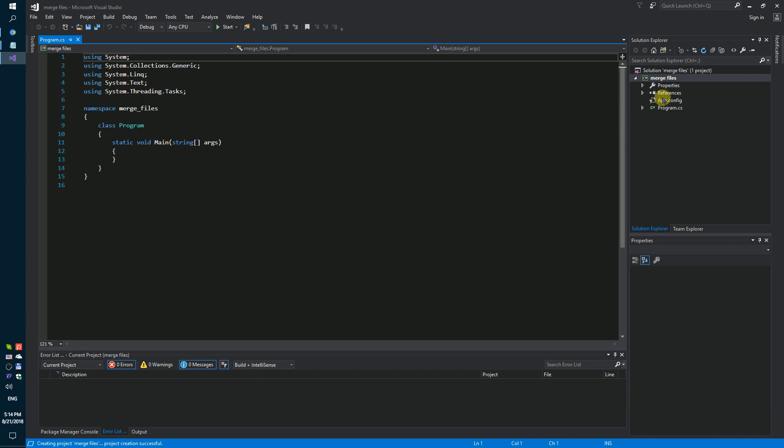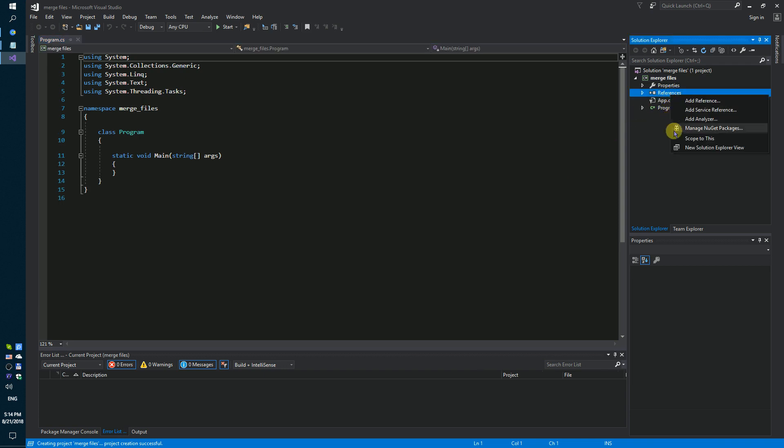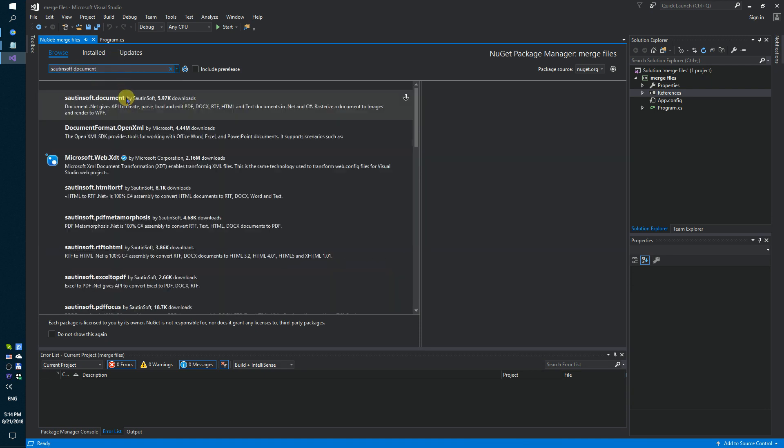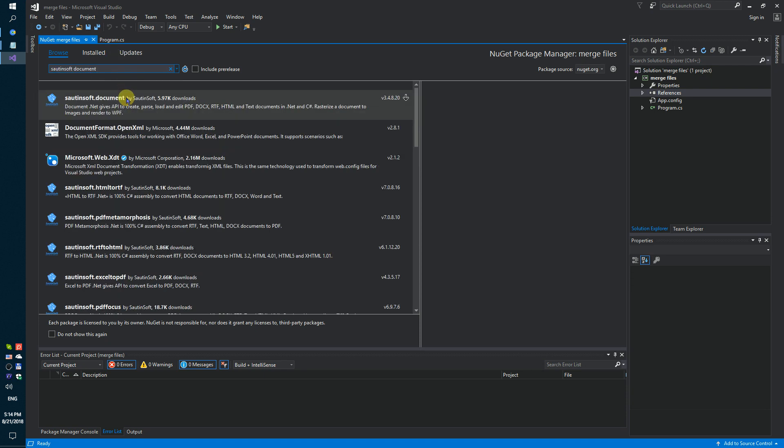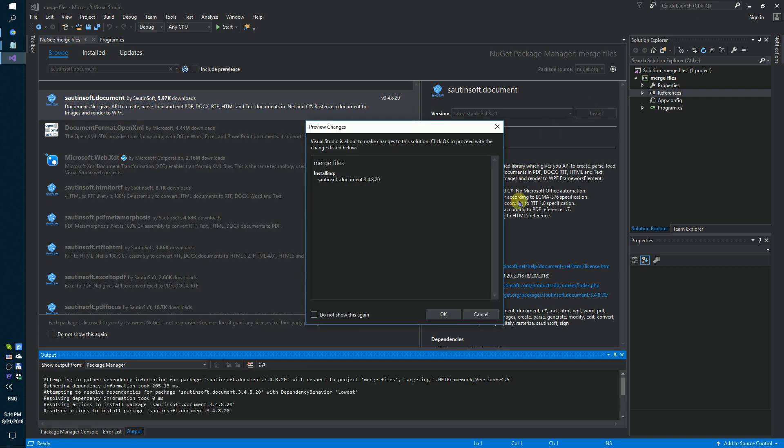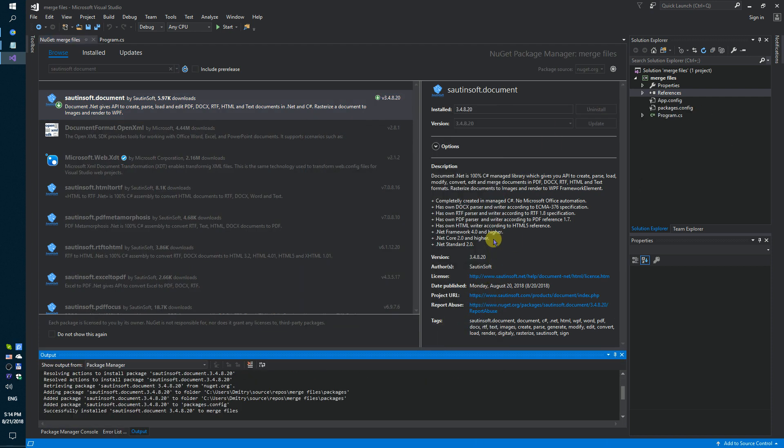Secondly, using NuGet, let's install the specific component for merging the documents. This solution is called document.net.